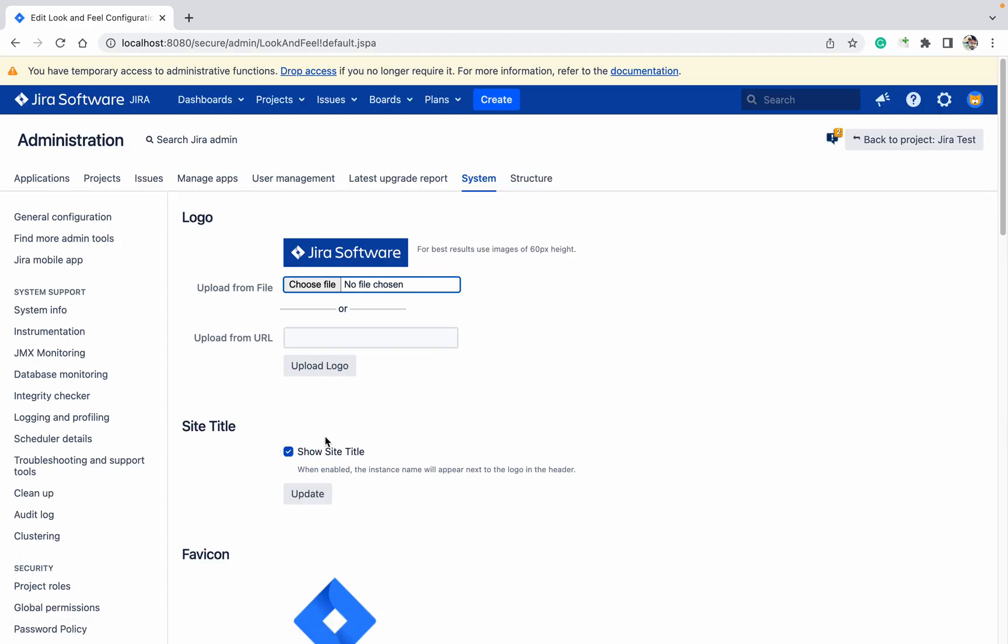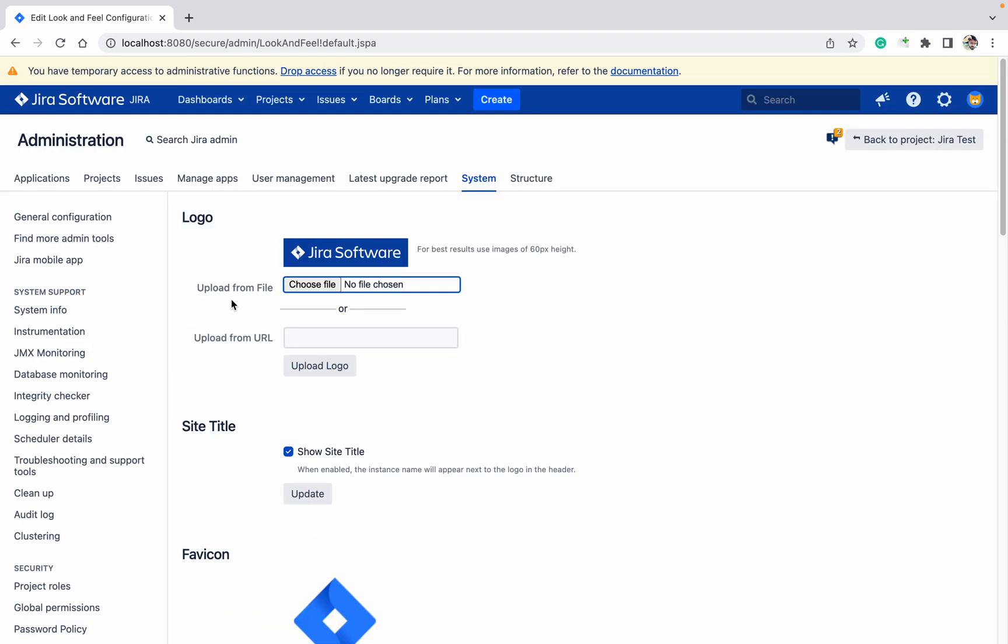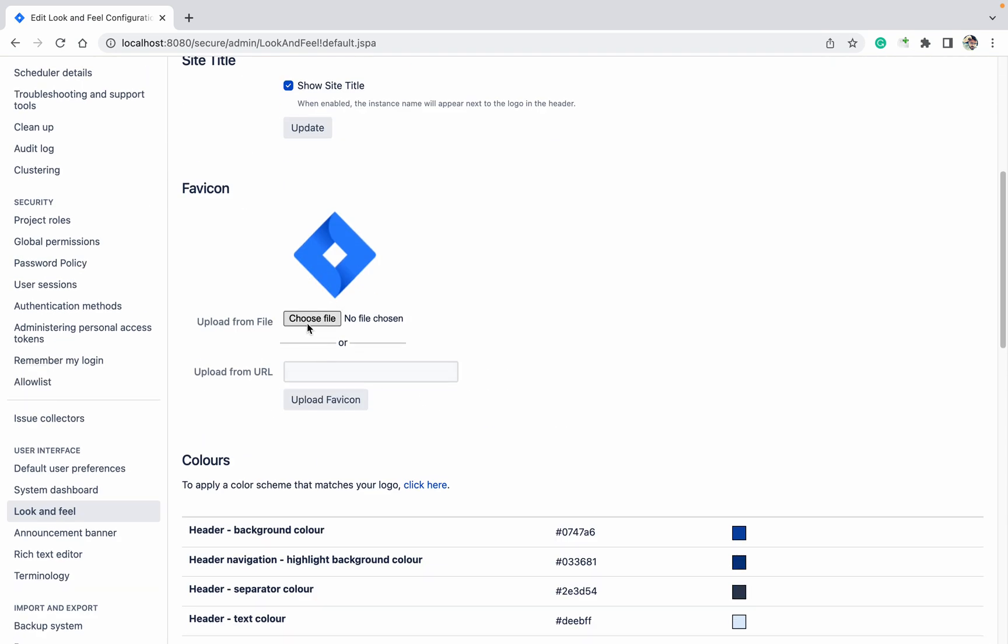So site title, go to favicon. If you want to change the favicon, this one, you can change it. Let me change to this one.